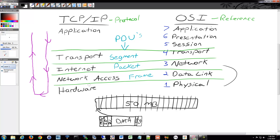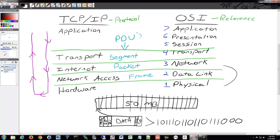Once it gets to the network access layer with its MAC address information, it goes down to the physical layer where it gets broken into actual electrical signals — ones and zeros. That's how it gets sent across the wire. On the receiving side, it reads all those zeros and ones, builds the frame, strips off the MAC header, finds out what IP it's for, strips off the IP, finds out what port it's for, strips off the port, and sends it to the application layer. The application gets the data, and that process continues for each piece of that file.